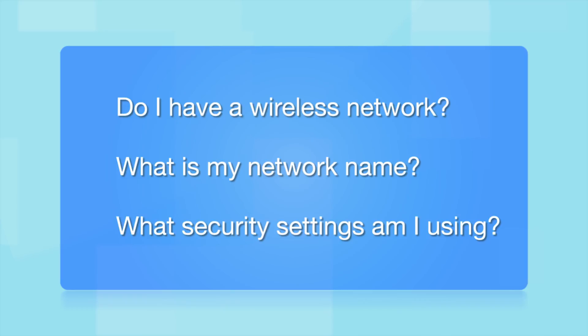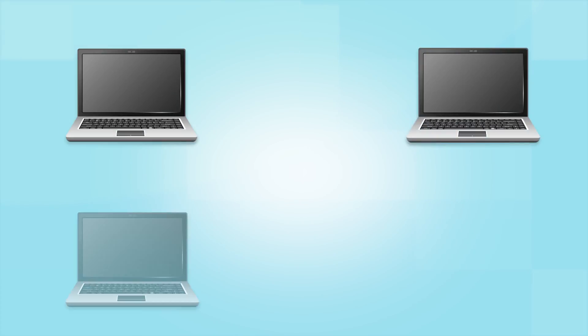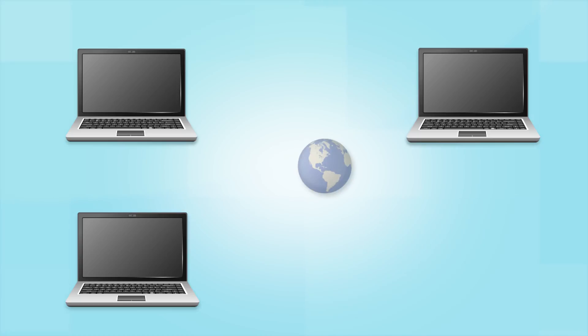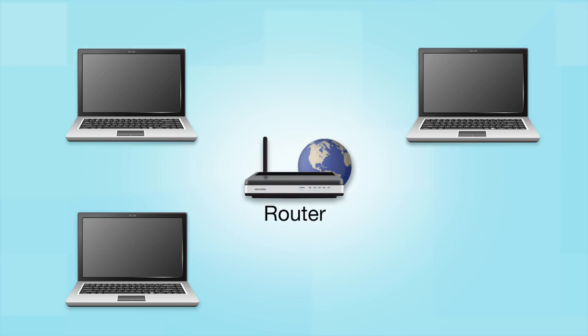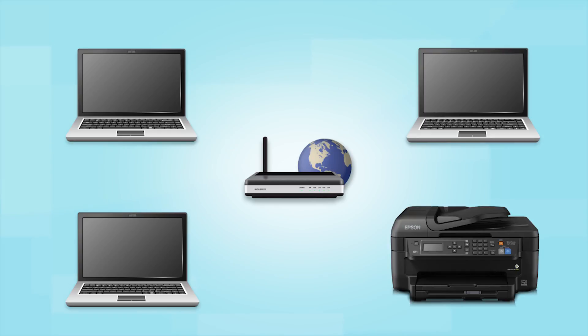Before you start, there are a few things you need to check. Do I already have a wireless network? First, make sure you have a network already set up. Your network may include one or more computers or an internet modem connected to a router. Before making a connection, make sure that your router is wireless. Later, you will see how to add your Epson printer by connecting it to the router.